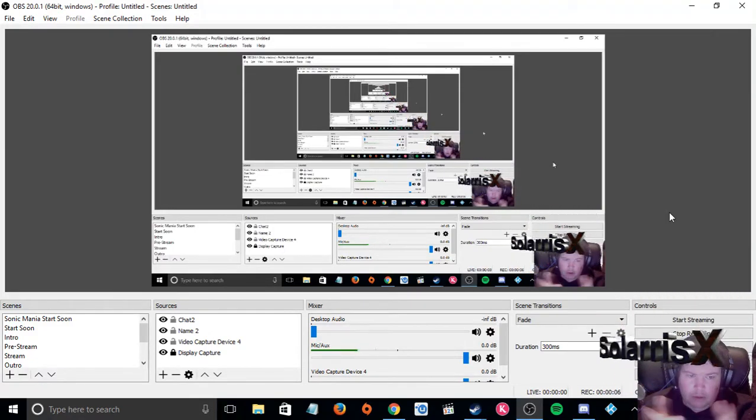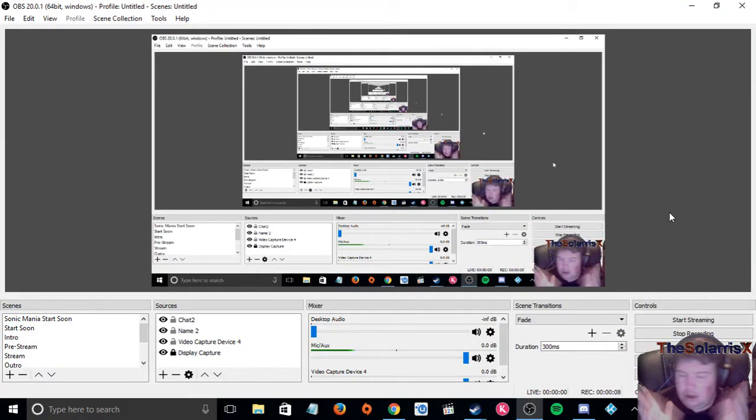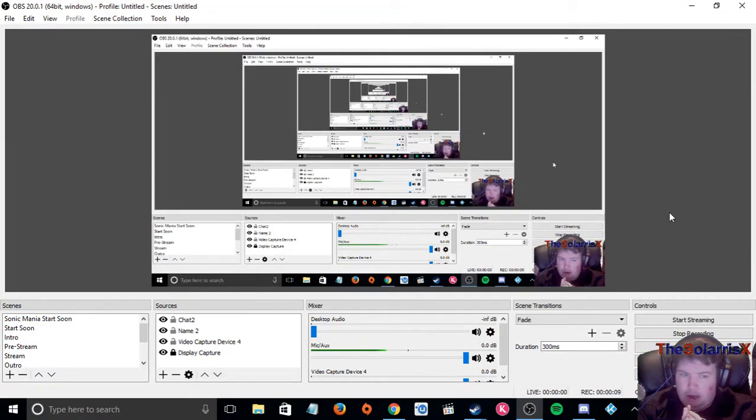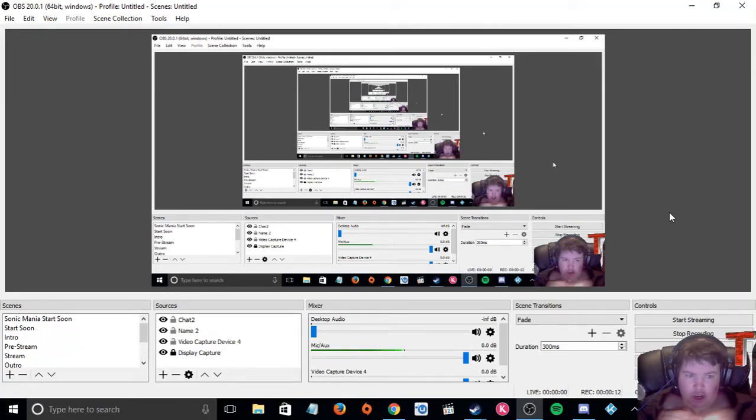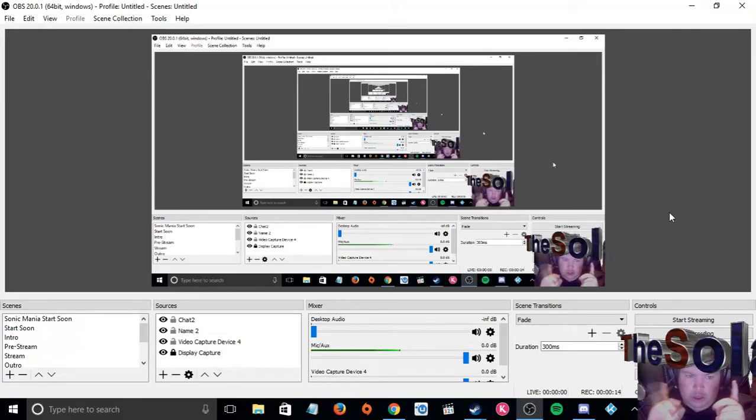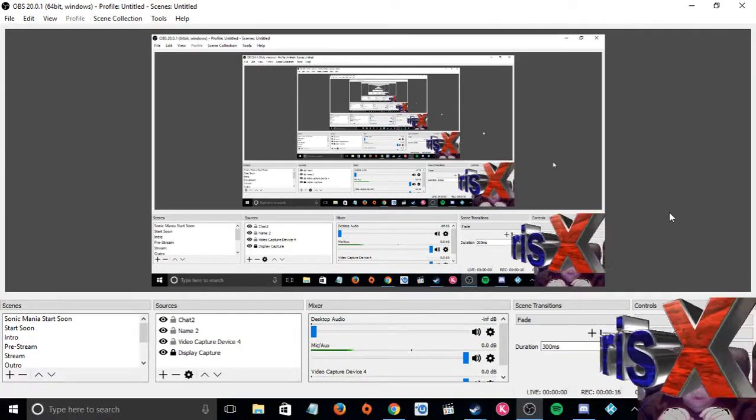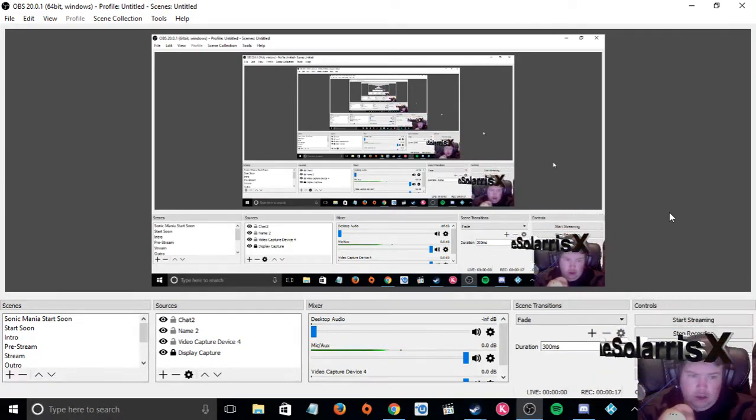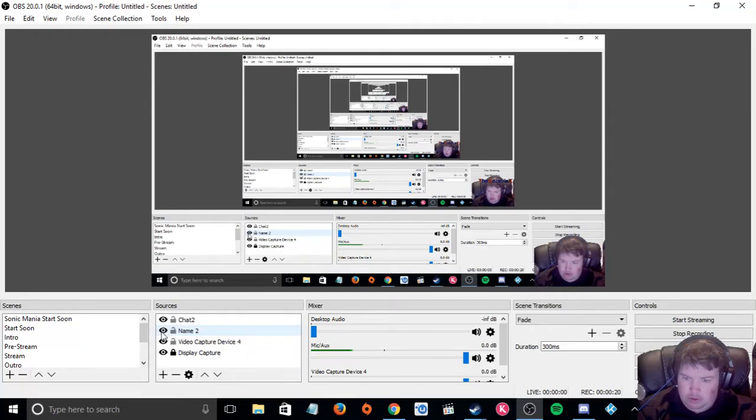Hello and welcome, I am the Solaris X and today we are going to mention about the Twitch chatbox. Now I use, let me take the name thing off,